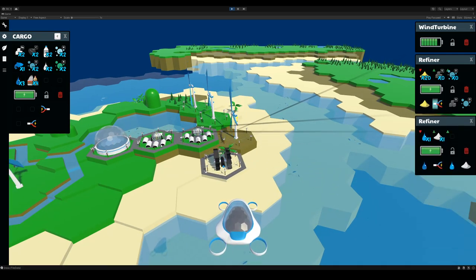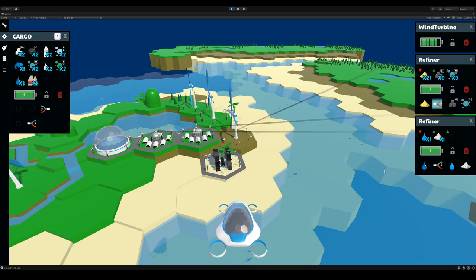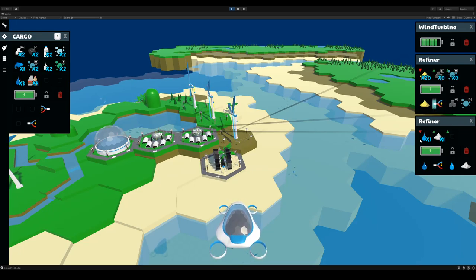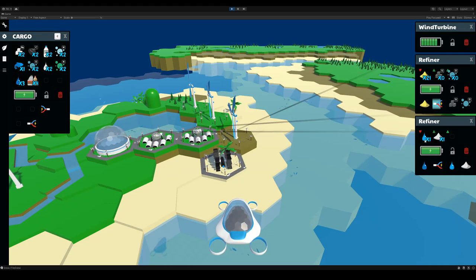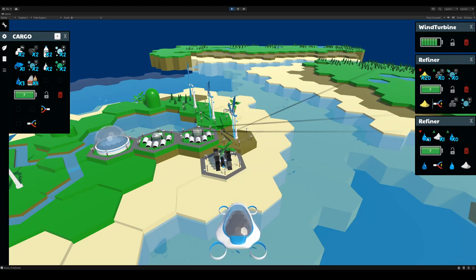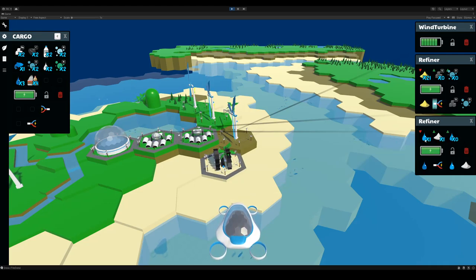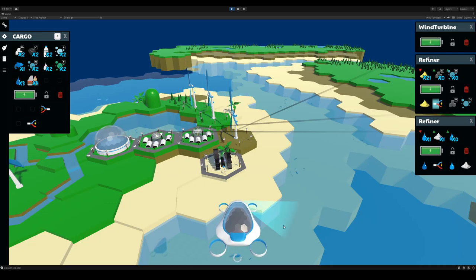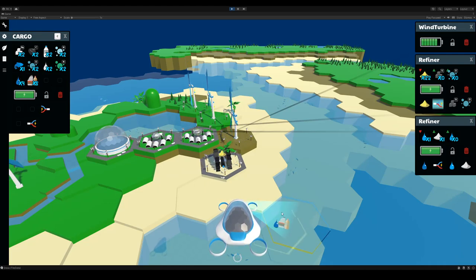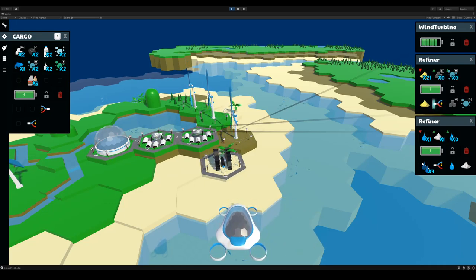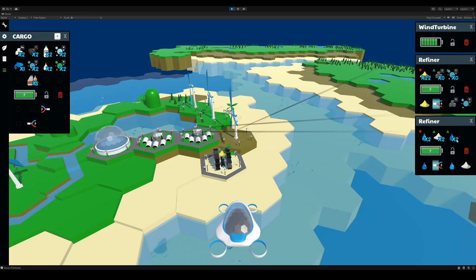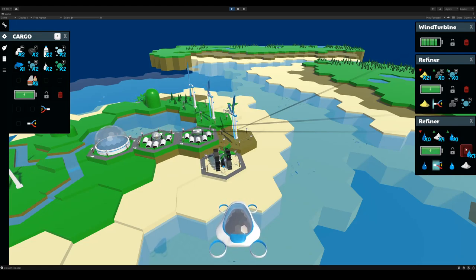For this refiner, I have it taking any salt water and breaking it down into water. So let's do this. I'm going to take salt water. These are backwards. There we go.